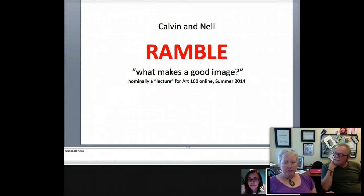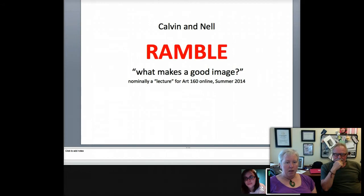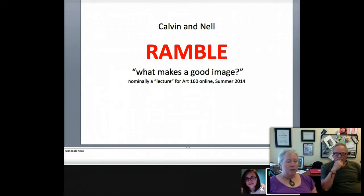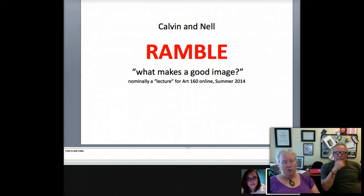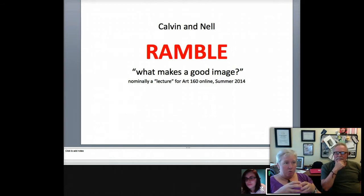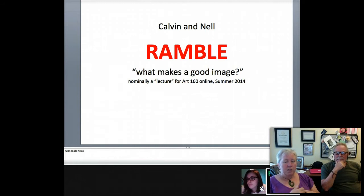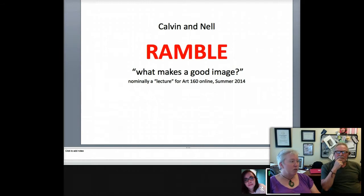The other thing I want to say by way of introduction is that we're incorporating some of the images that you all took. This is to the summer 160 class, summer 2014. We're incorporating some of the pictures that you took to talk about what makes a good image. I also want to incorporate not just the formal design elements and principles, but we're interested in starting to talk about meaning and how meaning happens and how we interpret imagery.